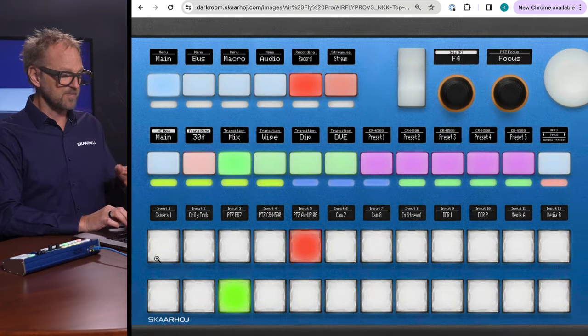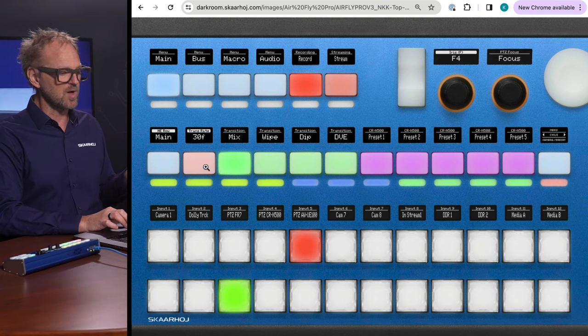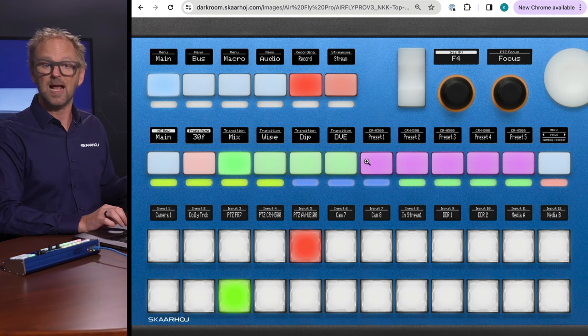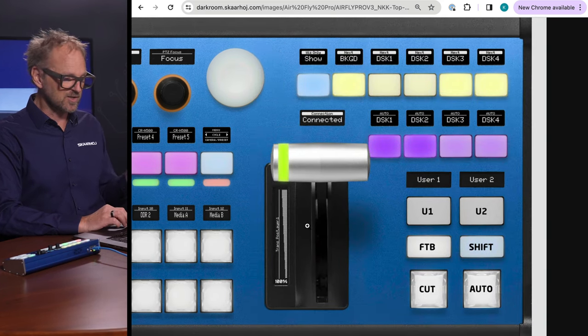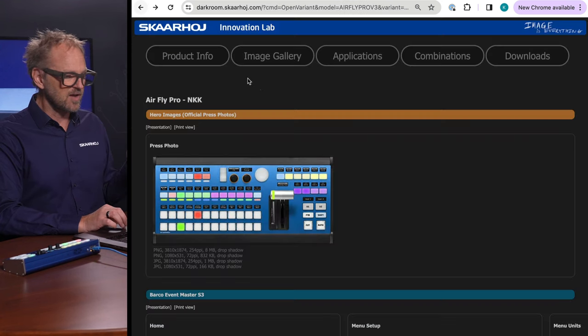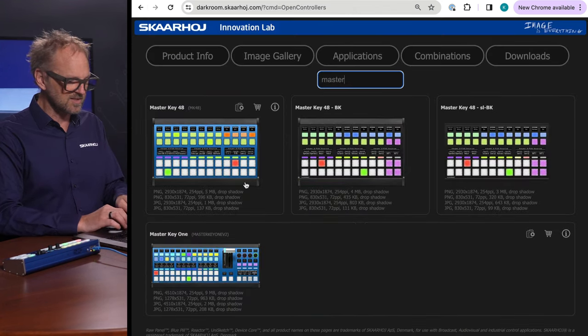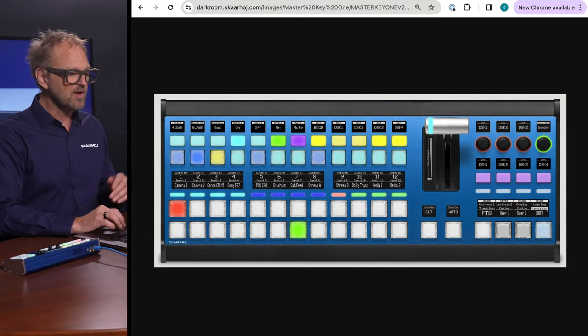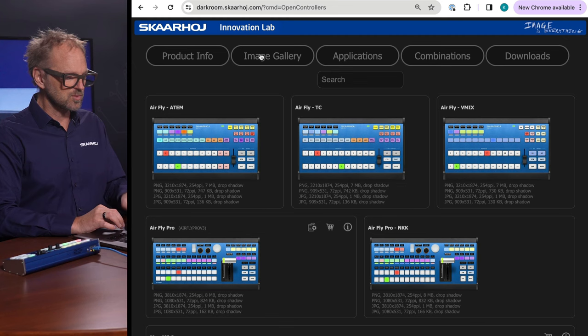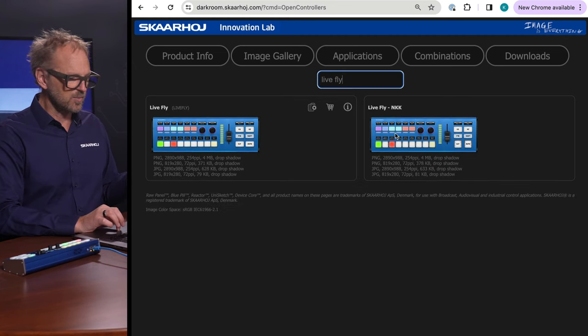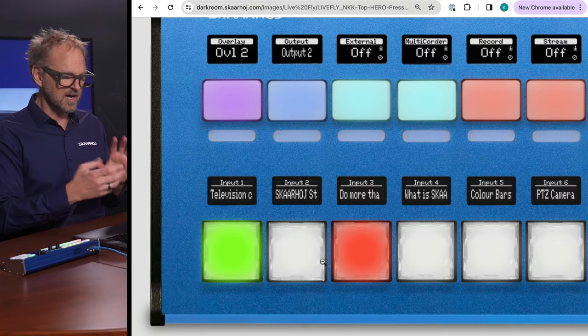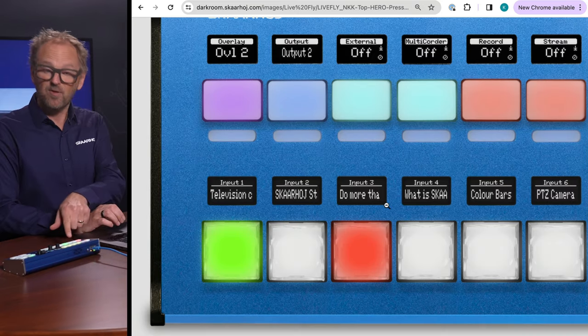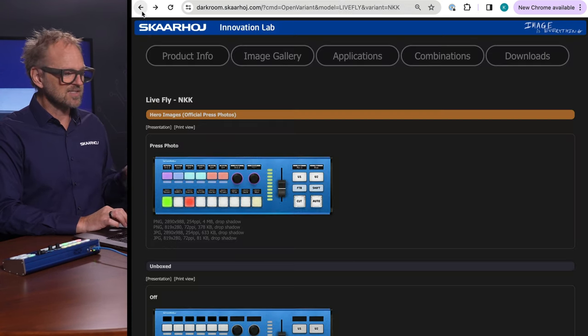But with the AirFly Pro, you have, in the version that has NKK keys, you have professional program preview row. You have also a lot of four-way buttons that helps you to navigate and assign key resources and so on. You have a T-bar, a custom-made SkaHoy T-bar. You have cut and auto, etc. If you study our image gallery, search for Master, then we have Master Key 1. And that is another controller, which is like one level above. And then you can also find Lifely in here.